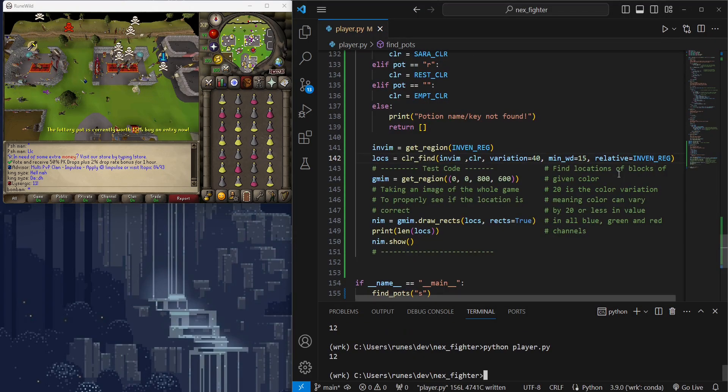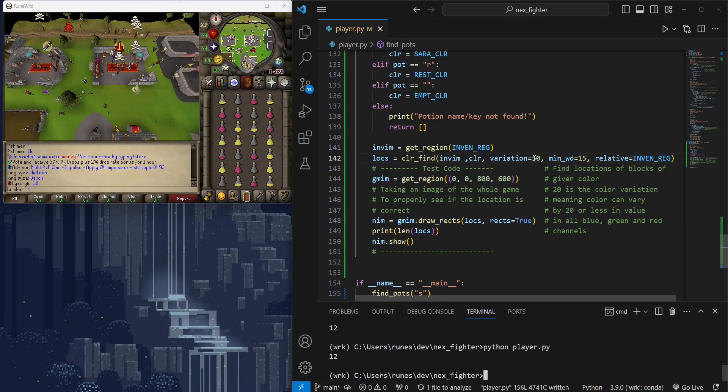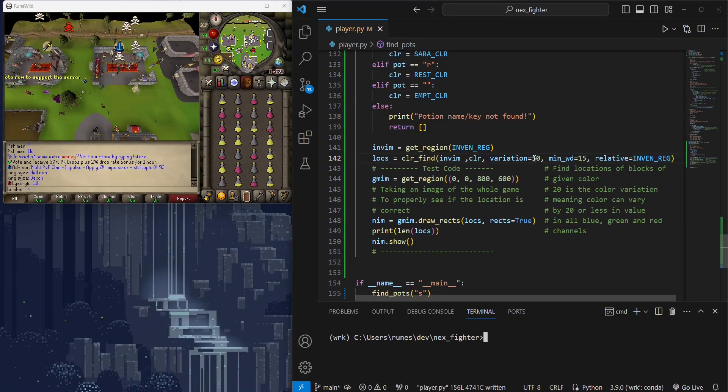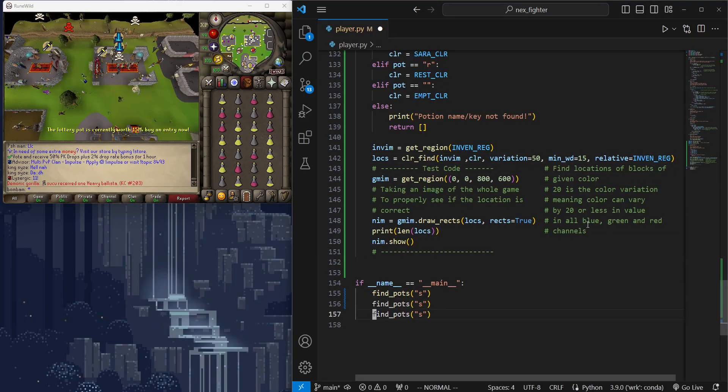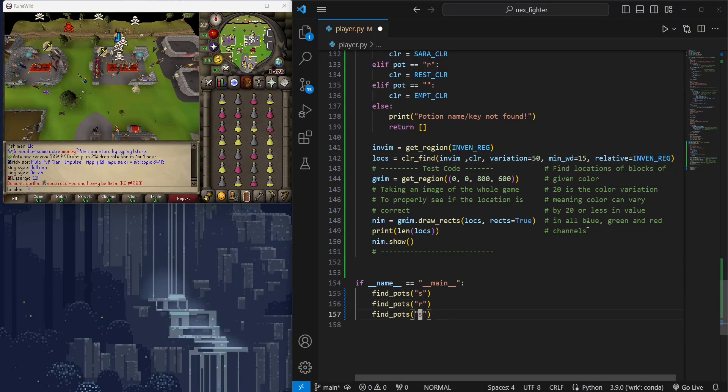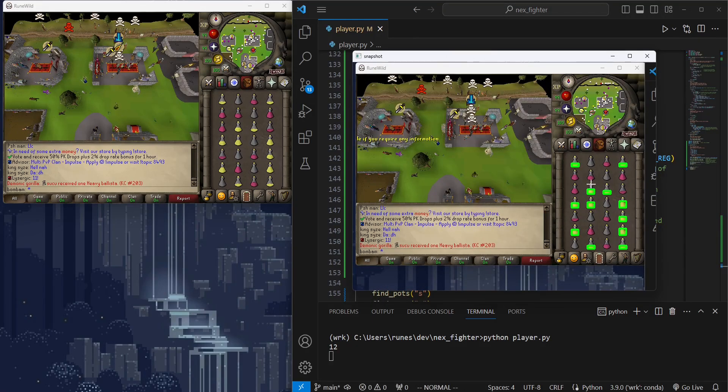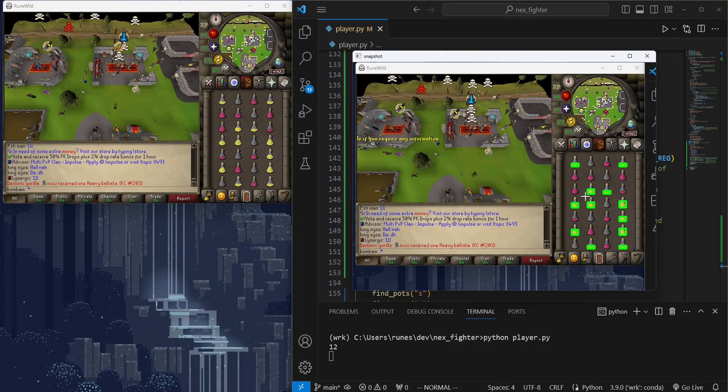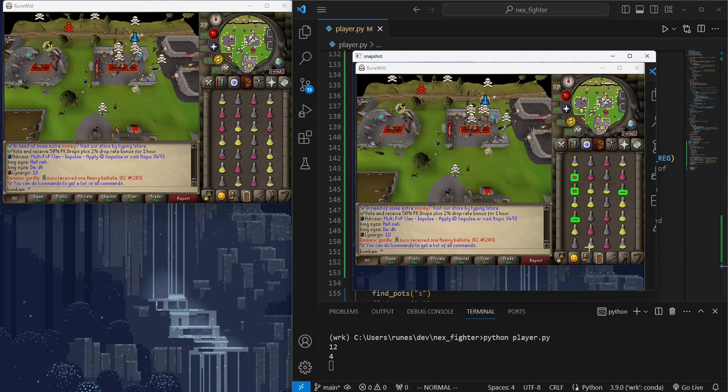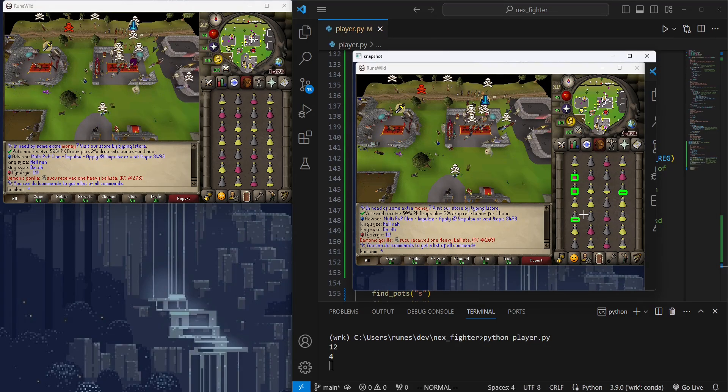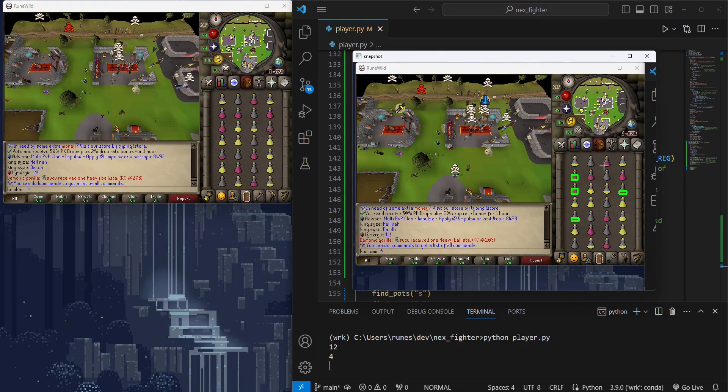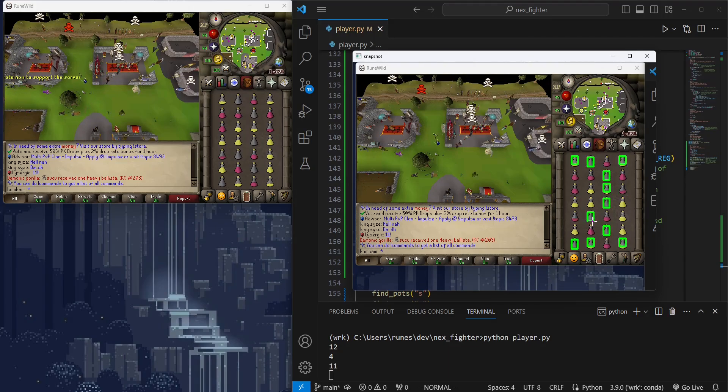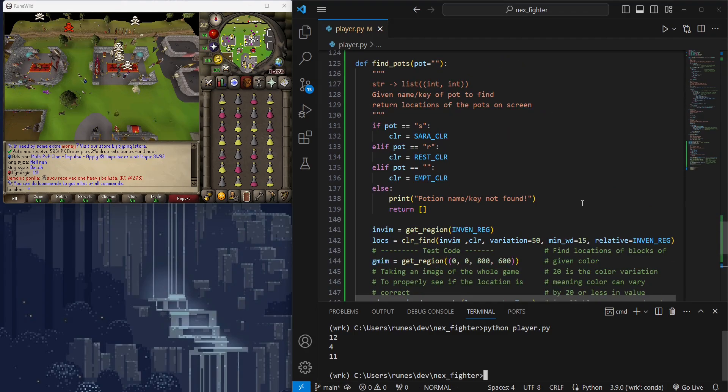Let's actually make it 50, in case we run into the same problem with other colors. Now, we are going to run the same function again, but this time we will detect all three potions. Hmm, it's not detecting all restore potions, and also 5 false positive empty potions.